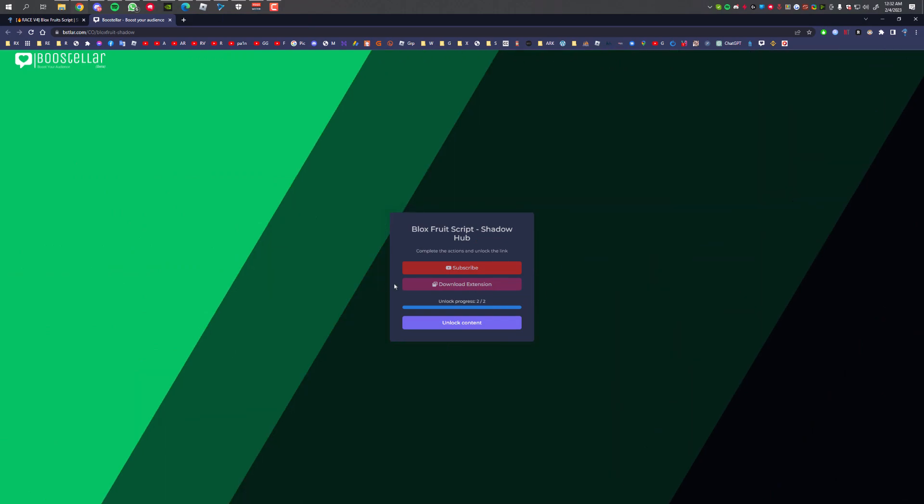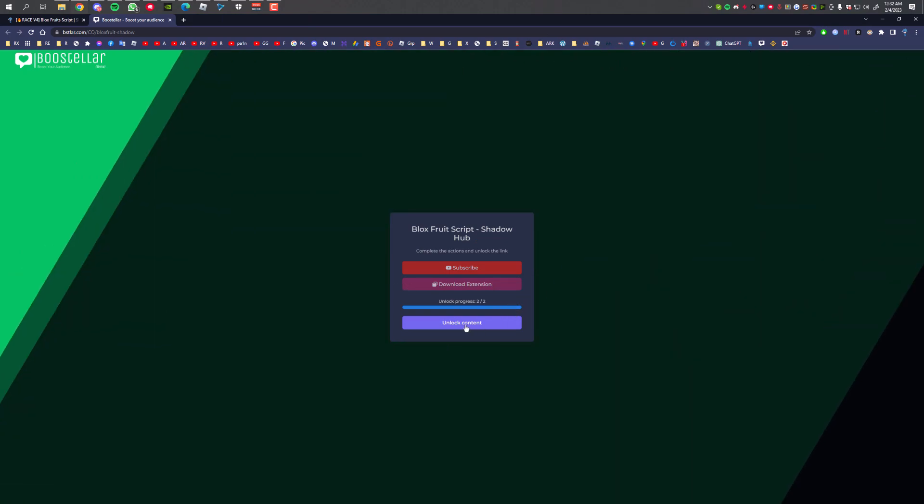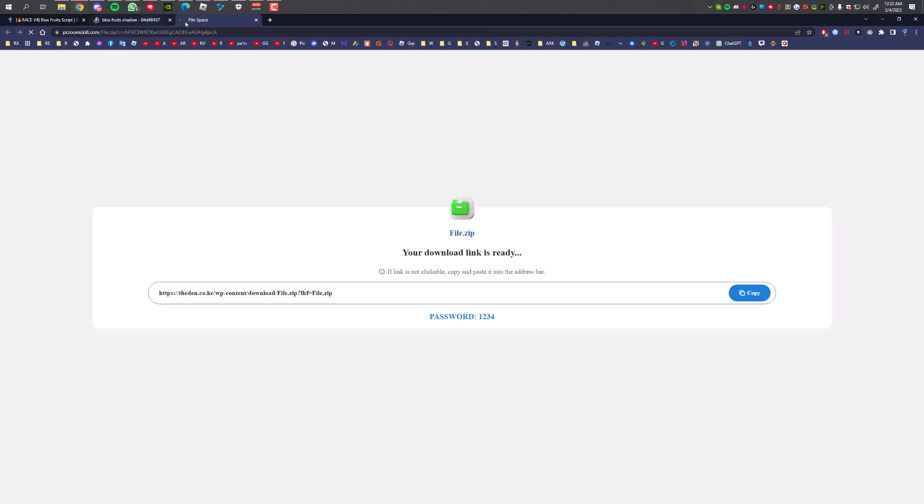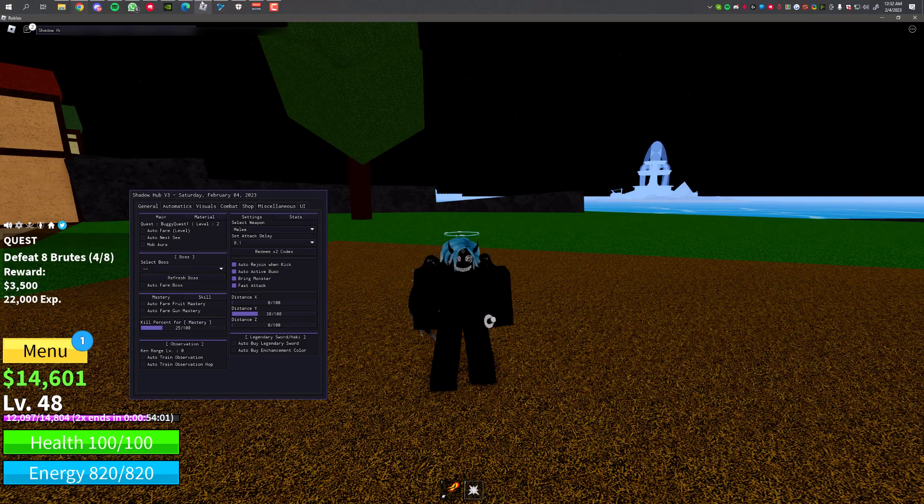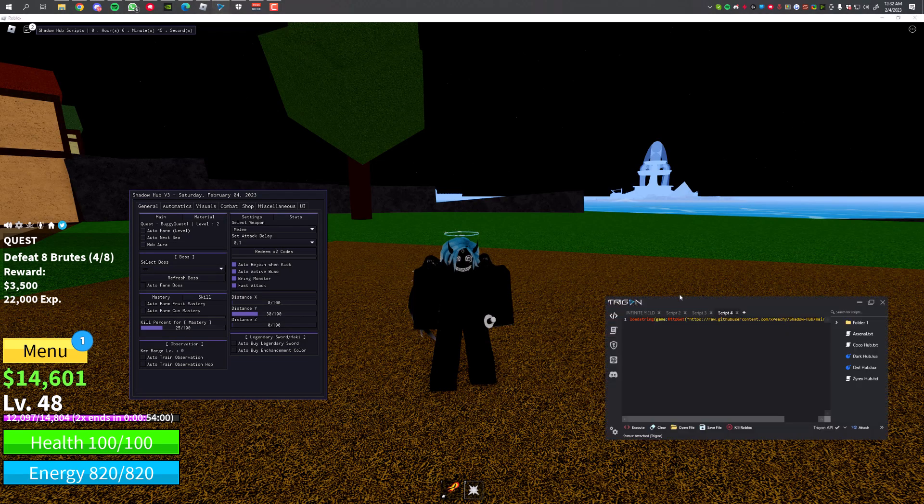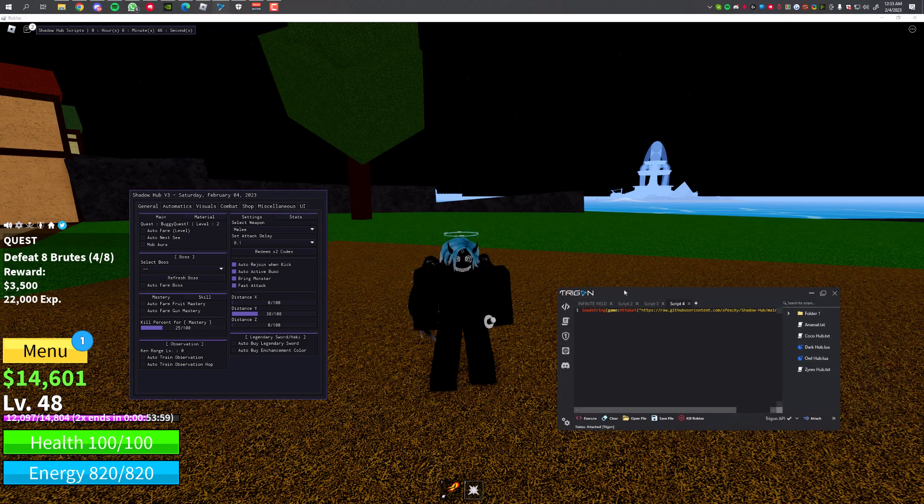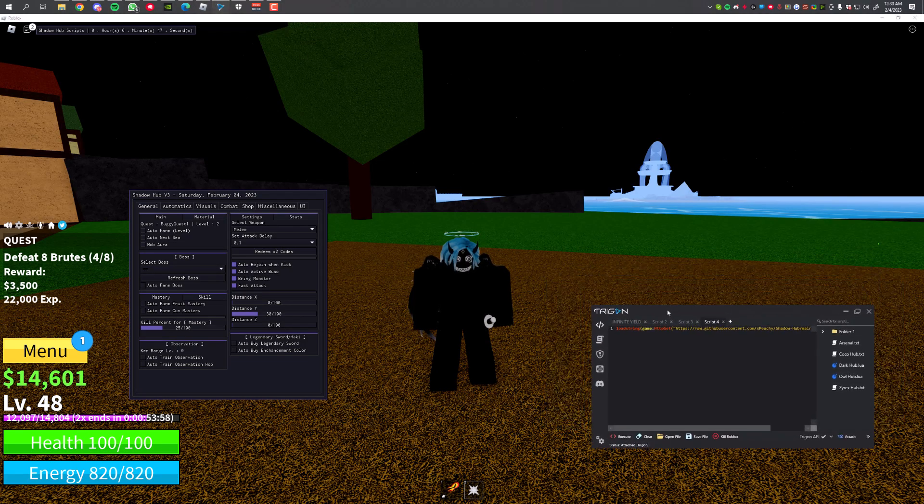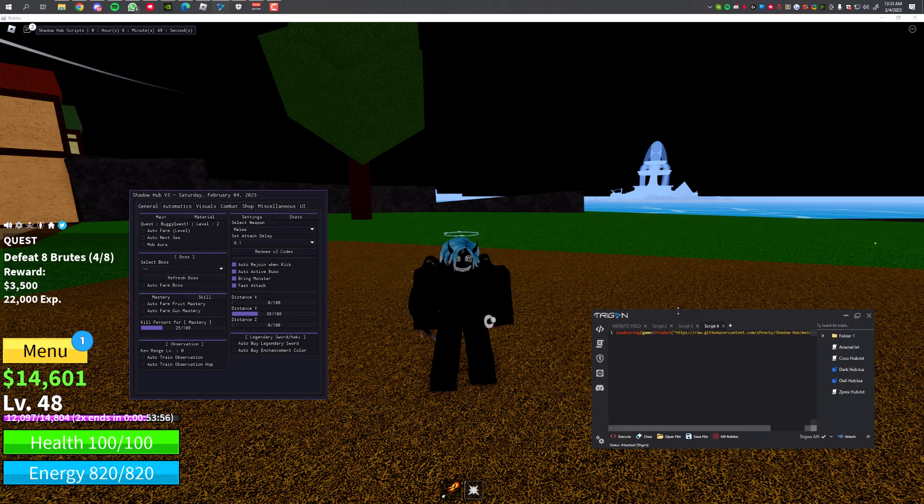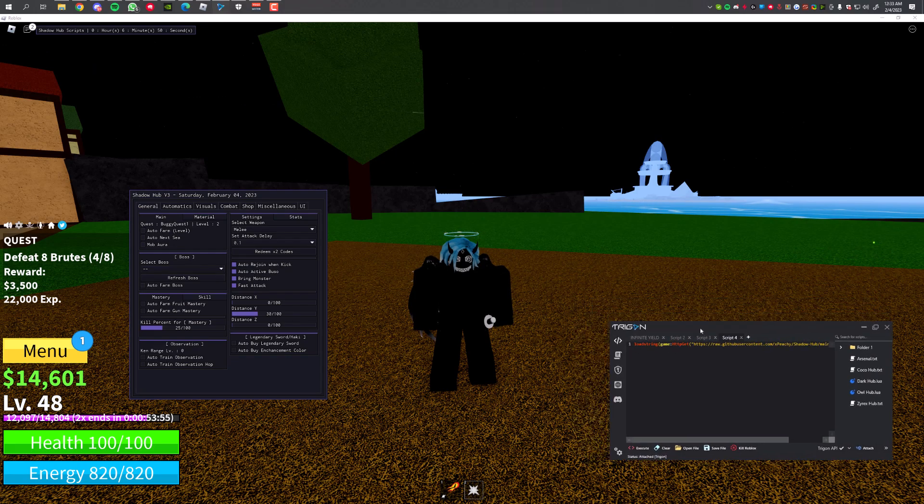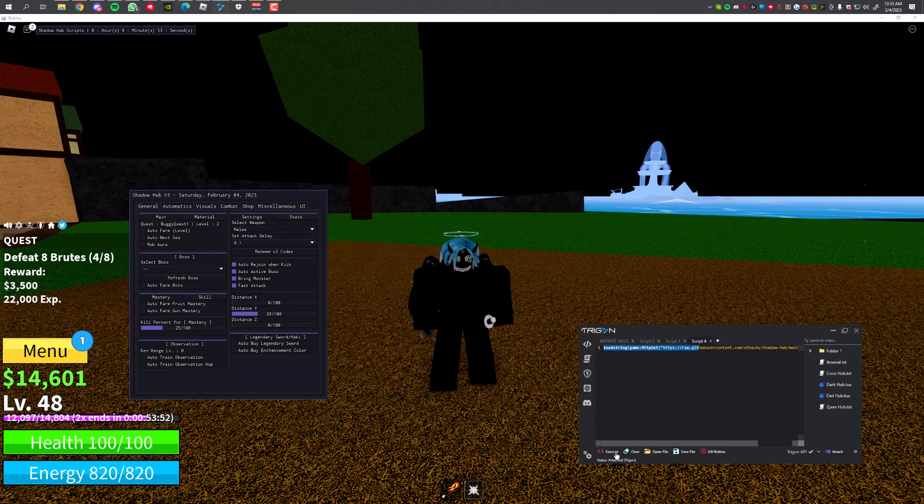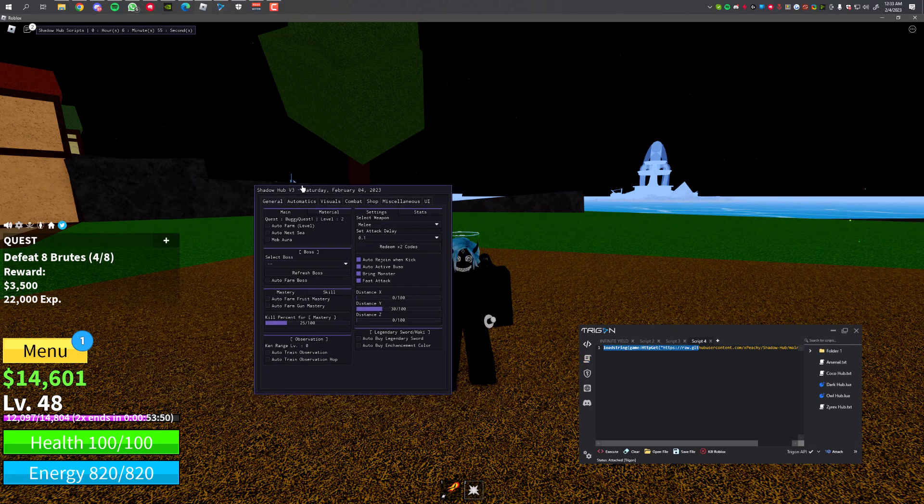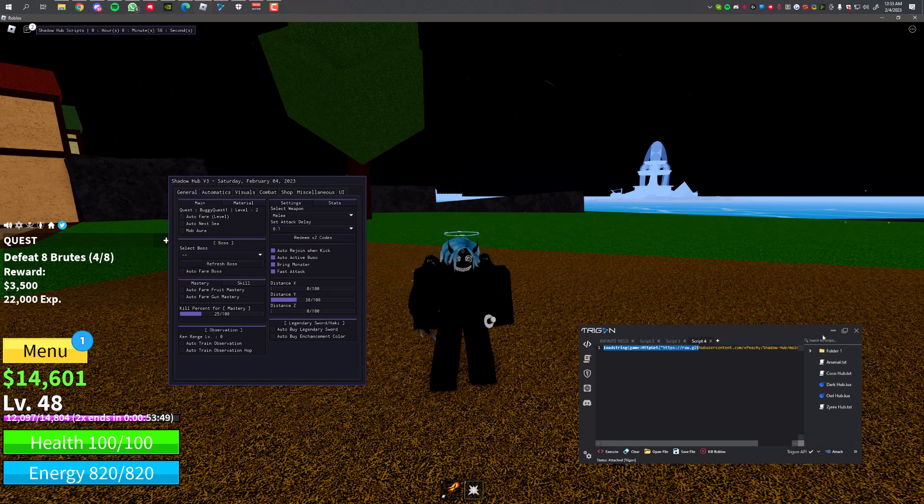Click on Unlock Content, it's gonna take you to Control C. I'll just close the pop-up ad. The script is over here, just copy it and use your executor. I'll use Trigon. I always use Trigon because it's really easy to use, it's free, and it's really good. Just put the script over here and click Execute and the script will pop up.